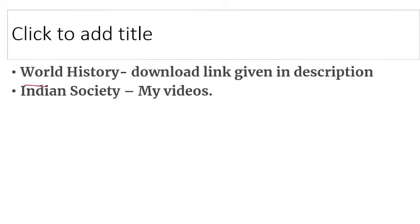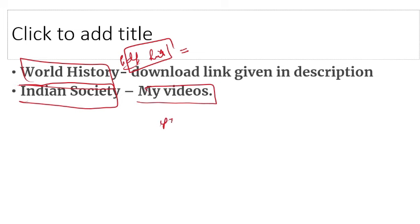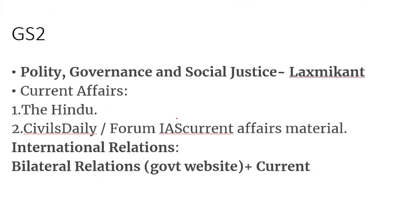Then for World History, you will get a free PDF — I will give you the link in the description box, and you can download World History. For Indian Society, there is no comprehensive book, so what do you have to do? If you follow my YouTube videos, you will get a lot of content and it will be covered for you.